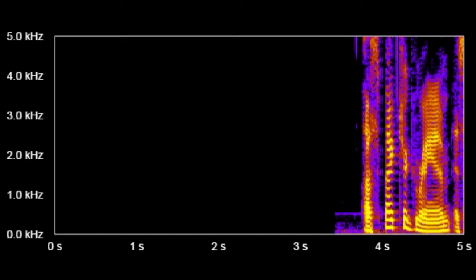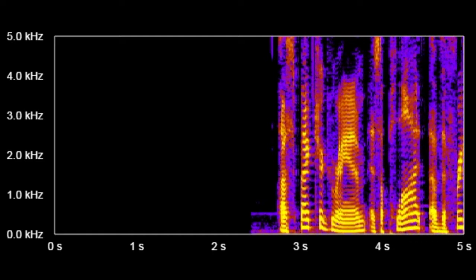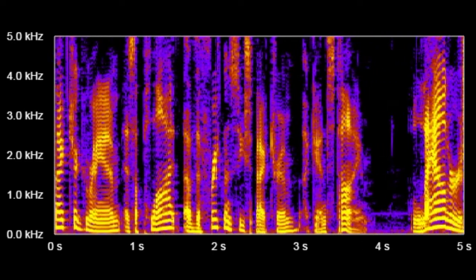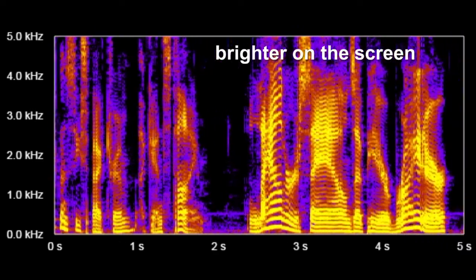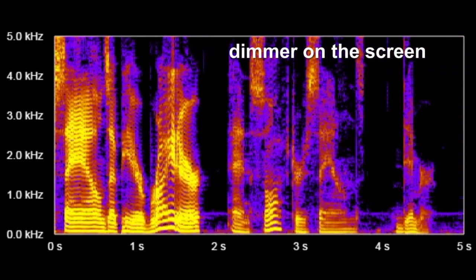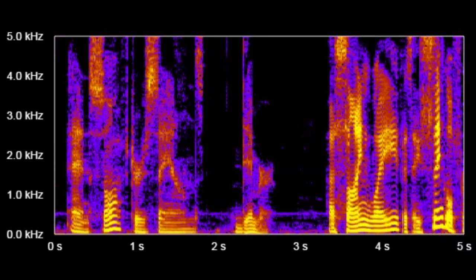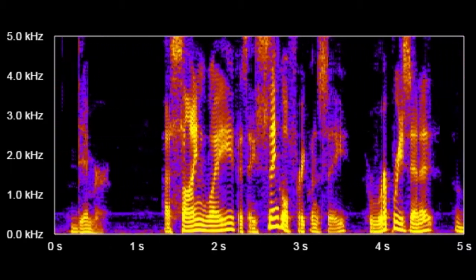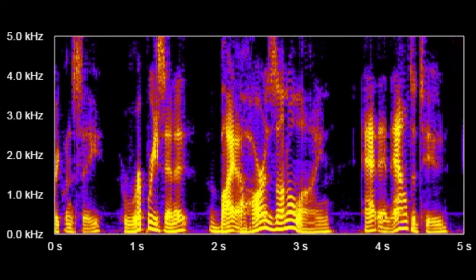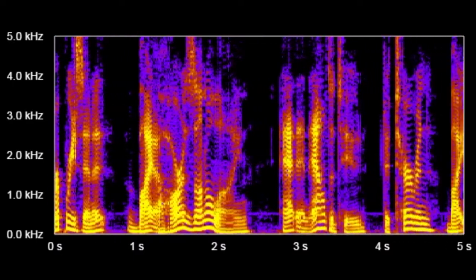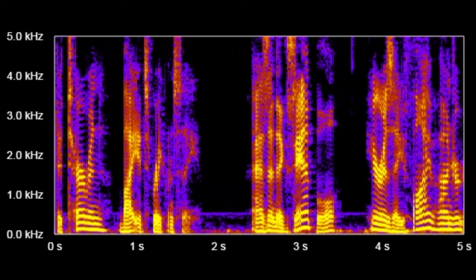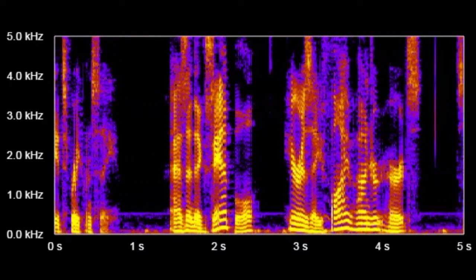A spectrogram is a plot of the frequency spectrum against time. Louder sounds appear brighter and softer sounds dimmer. A sine wave is a single frequency, represented by a horizontal line at an altitude determined by its frequency. As an example, here is a 500 Hz sine wave.